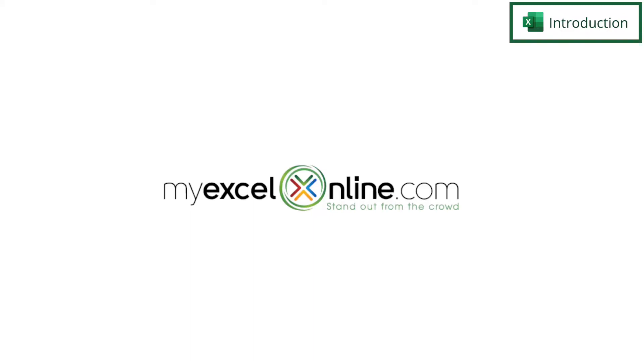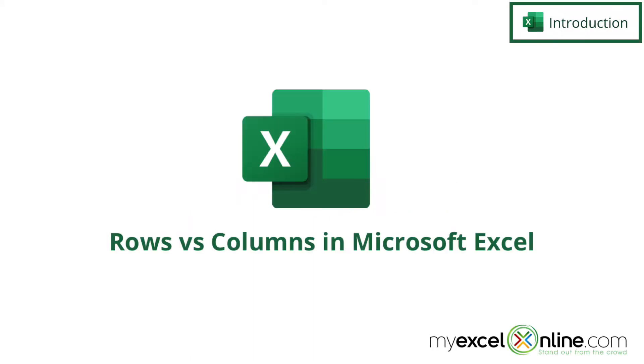Hi, and welcome back to MyExcelOnline.com. Today we are going to go over rows and columns in Microsoft Excel.